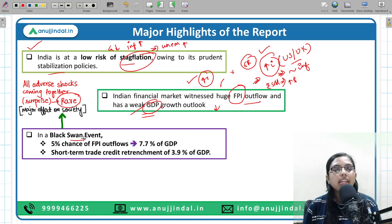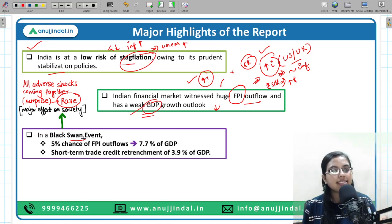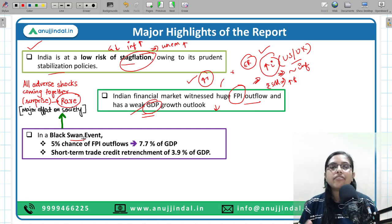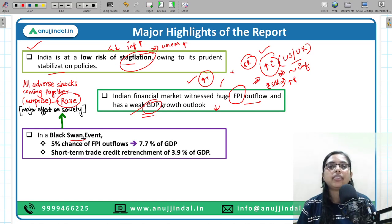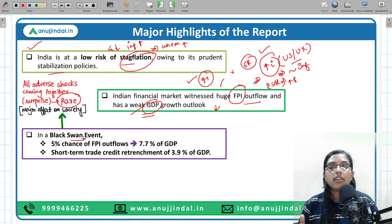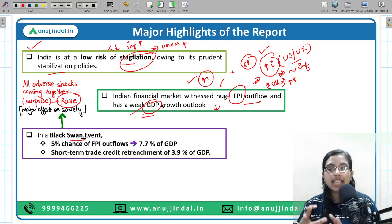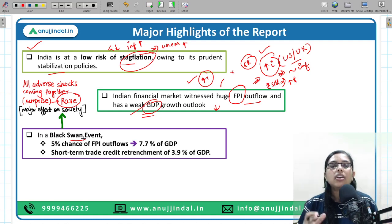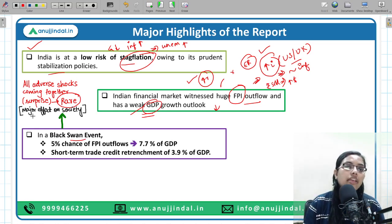The Black Swan event is an event that comes as a surprise — it can happen at any time — and it is the rarest of rare situations that can happen in an economy, whereby all adverse shocks come together cumulatively at one point in time. Growth decreases, inflation increases, there will be unemployment problems, fiscal deficit problems, current account deficit problems, depreciation, GDP growth falling, FPI outflows increasing — all these events happening together constitute the Black Swan event. It has a major effect on society.